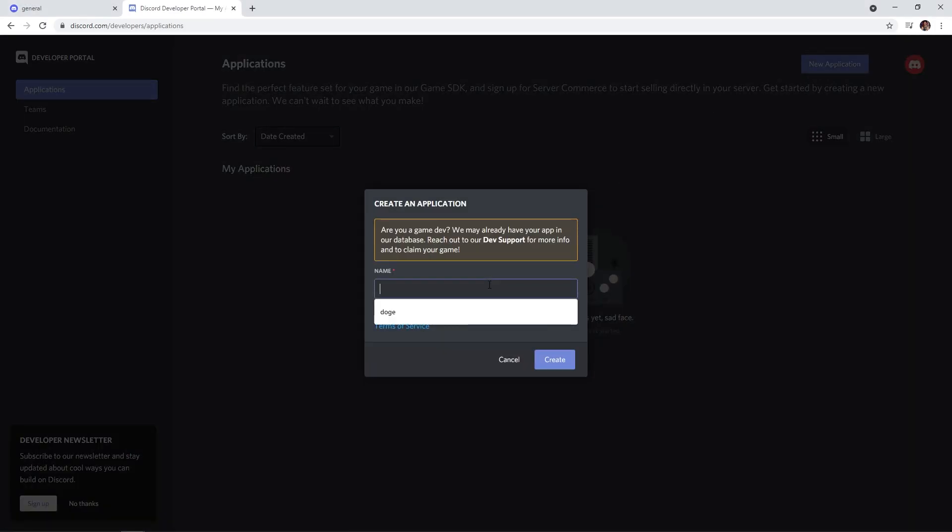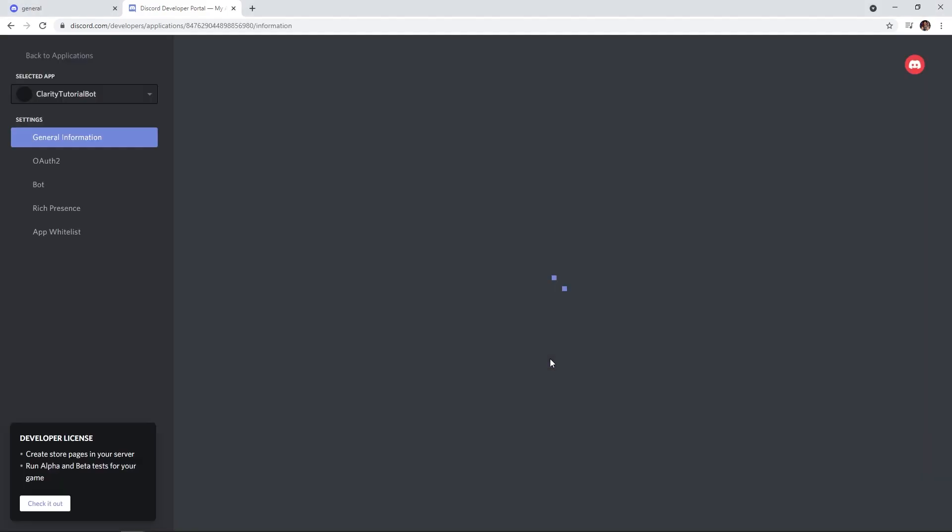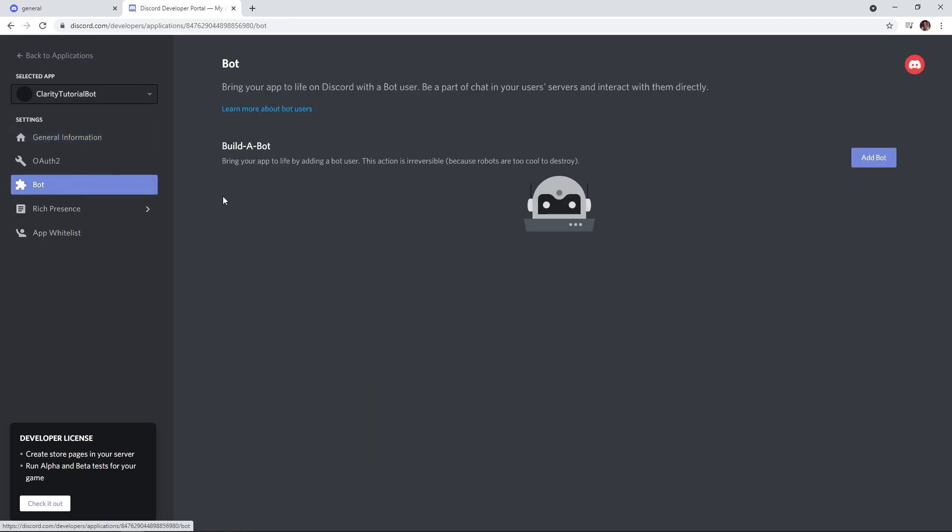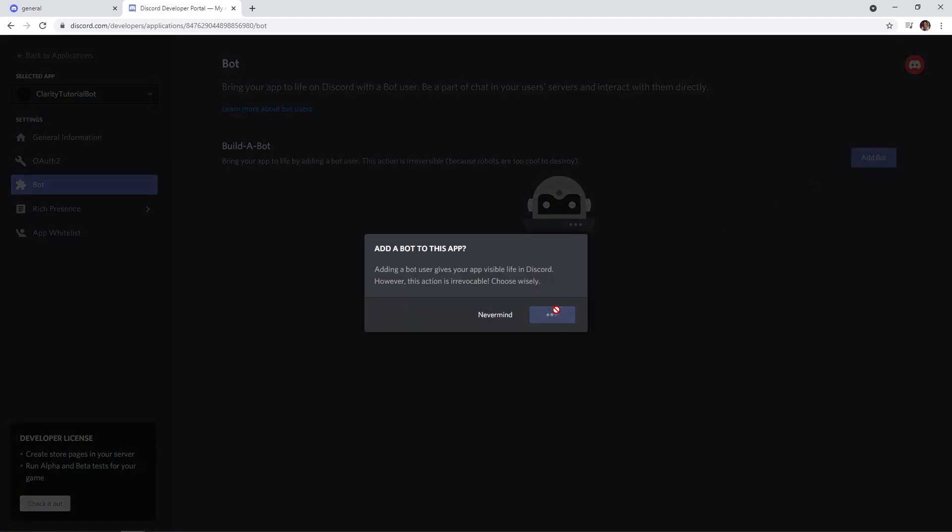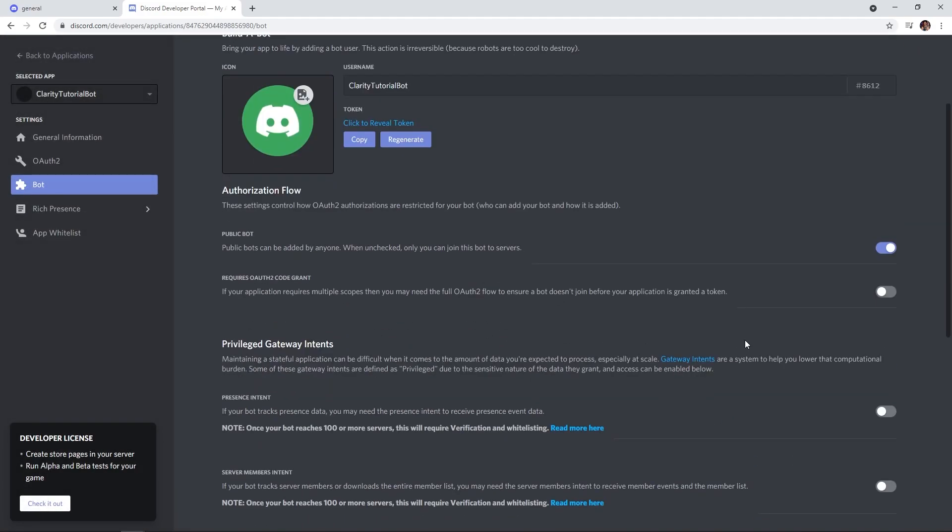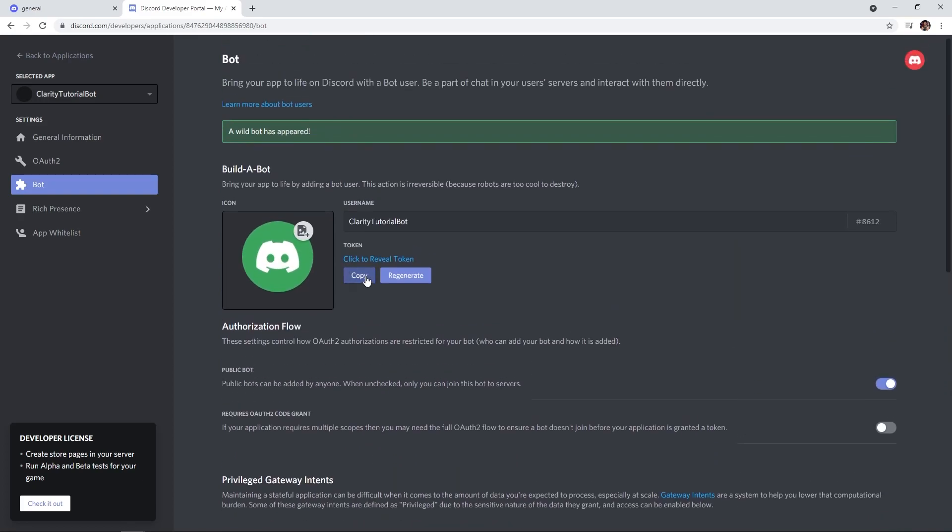I Googled it and came to this page here. I'm going to click on applications and then new application. You can give your application a name, whatever you would like. I'll just do clarity tutorial or something along those lines. And then we're going to push create. Now on here, we have some values that we're going to use. We're going to go ahead and flip to the bot tab here and click add bot. Yes, do it. You can name your bot.